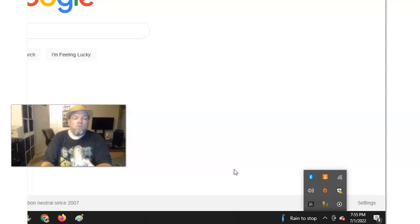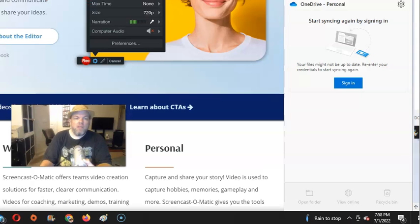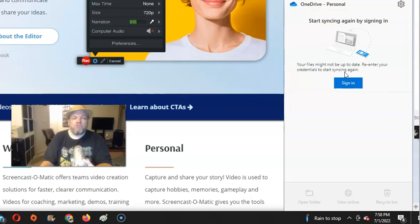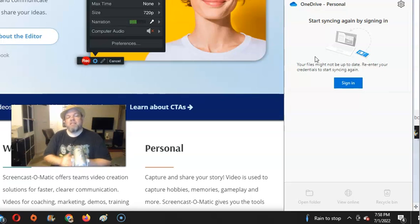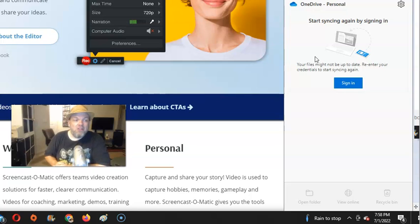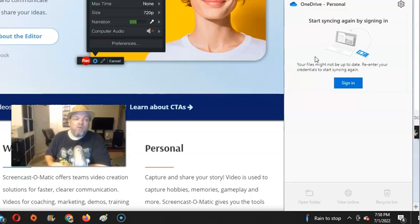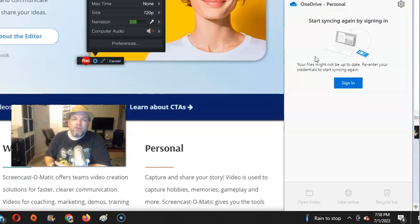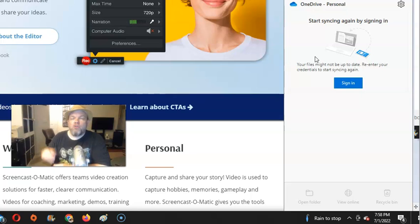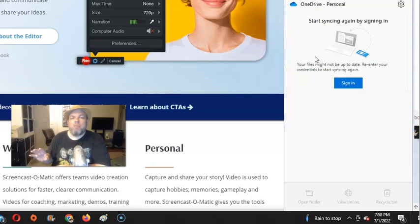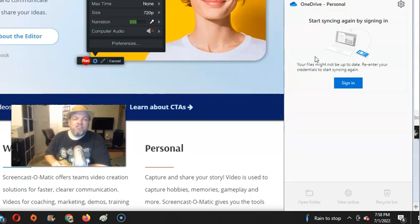So what do you do? You go ahead and click on it, and then right here, it'll say OneDrive Personal, so sign in. Basically, it's going to ask you to sign in to your Hotmail account or your Microsoft account. Surely, you should have it memorized. If not, try to remember or look into your browser and look in the settings and see what passwords you may have saved, so that you might be able to retrieve it that way.